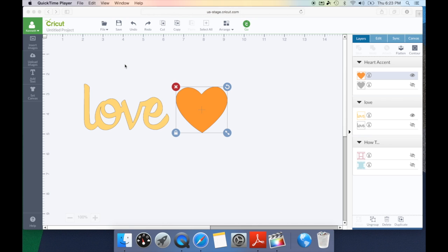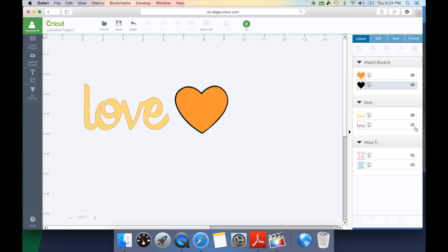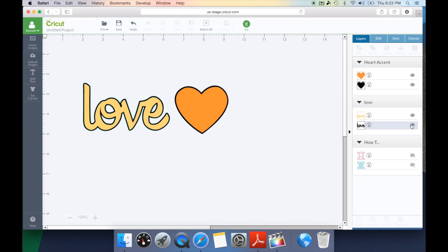Now when working in design space with weld you're going to notice these two items do not have a shadow currently. They actually do but they're hidden so we need to come over to our layers tab and click on the little eyeball with the line through it to show the shadow layers behind each piece.